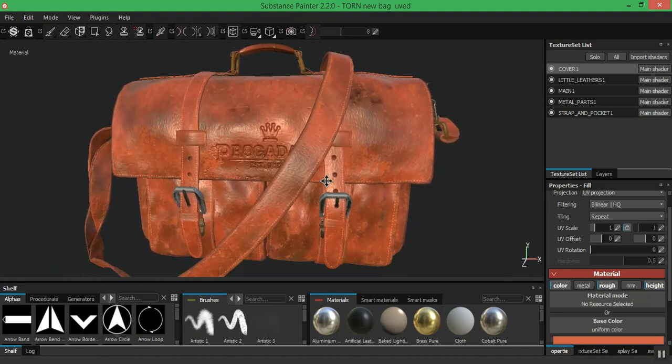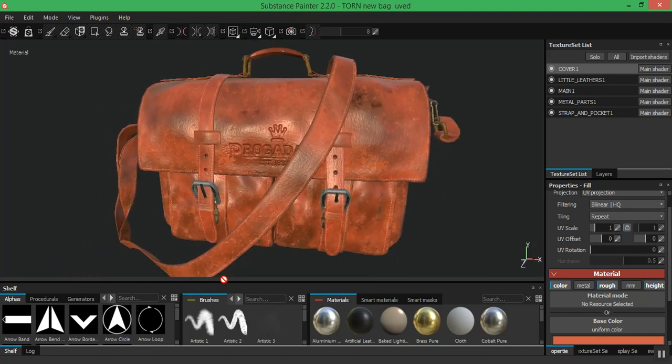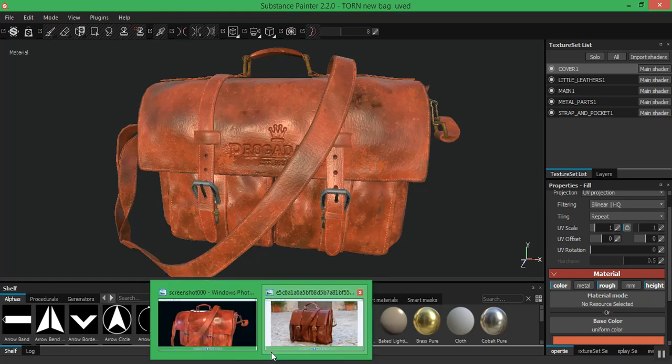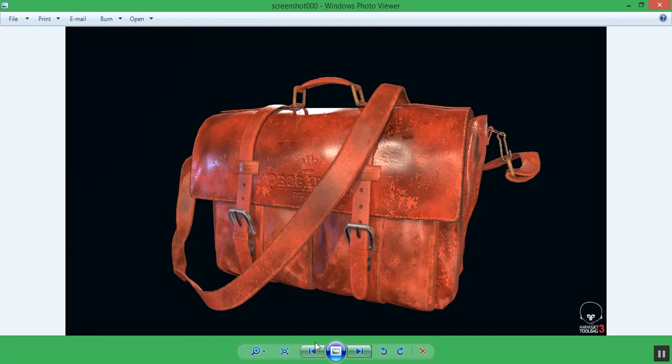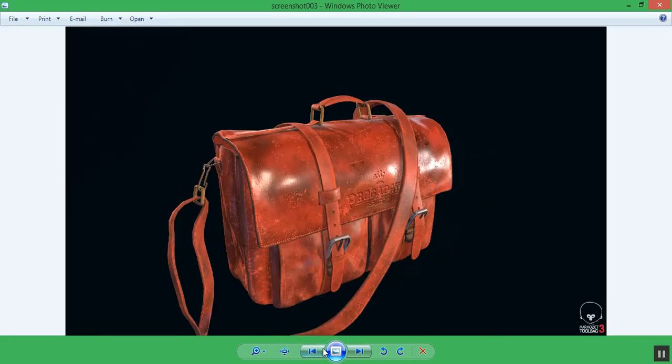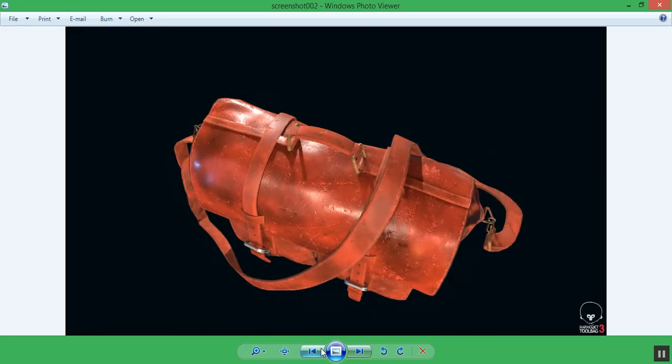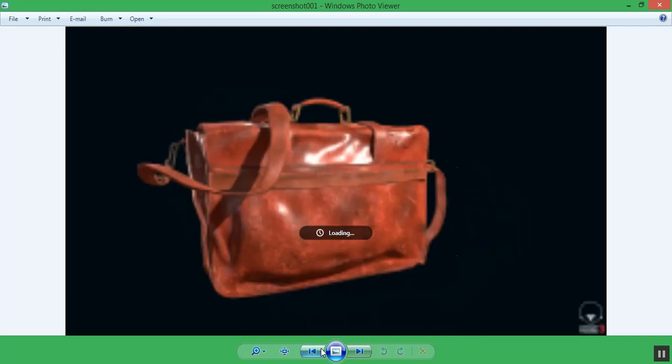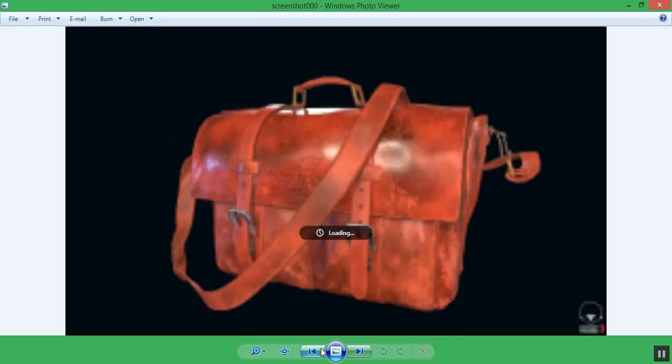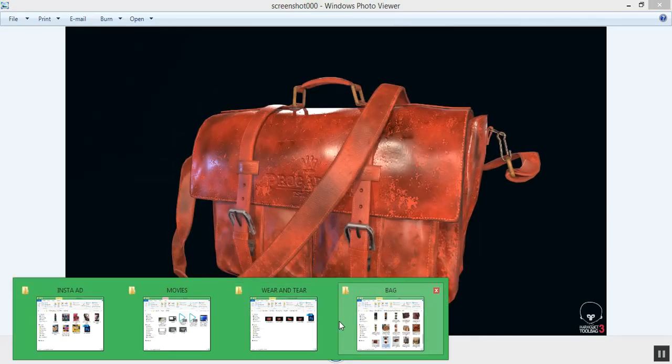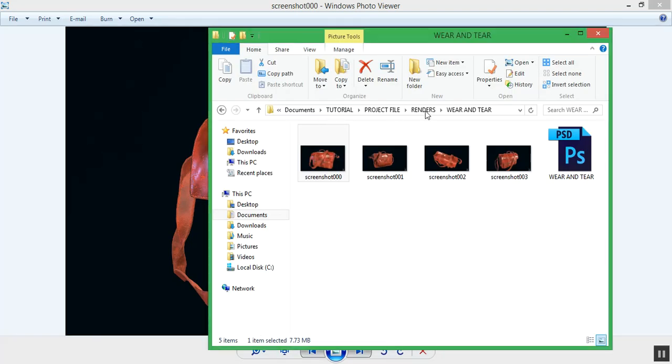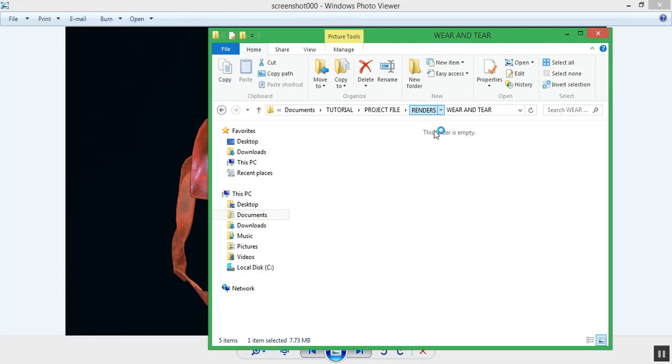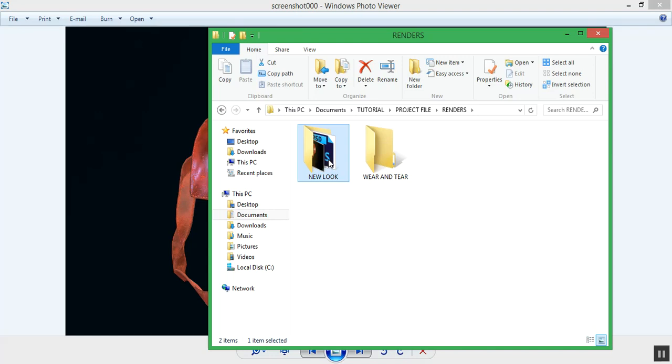Let me show you guys some other renders. These are some renders I took in Marmoset Toolbag. Let me show you the other renders I took of this bag - this one contains the wear and tear. I'm going to show you another one I did that looks neat without aging.